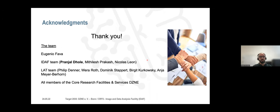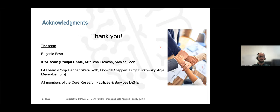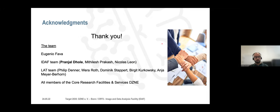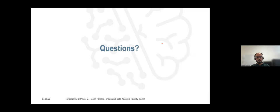Of course, this is teamwork. I would like to thank Eugenio for mentoring all the projects, the data science team, and particularly today Pranjal Dhol, who was crucial for this project, as well as Mitly Lesh and Nicolas, and the complete LAT team where Philip heads, with many people in the background helping with screening and preparing datasets. I also thank all the members of the core facilities and group leaders at the DZNE. I hope there are questions we can answer right away. Thank you very much.